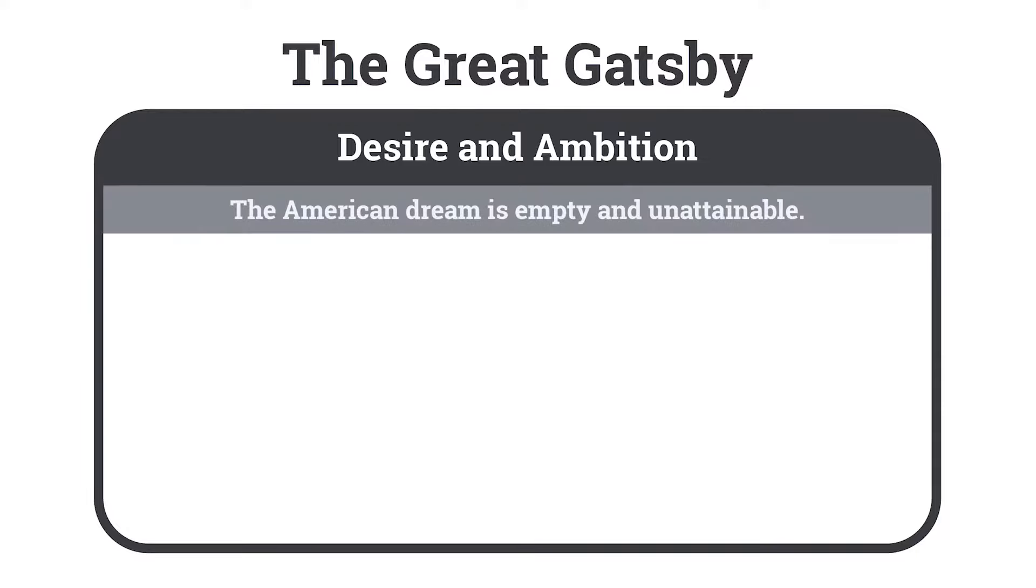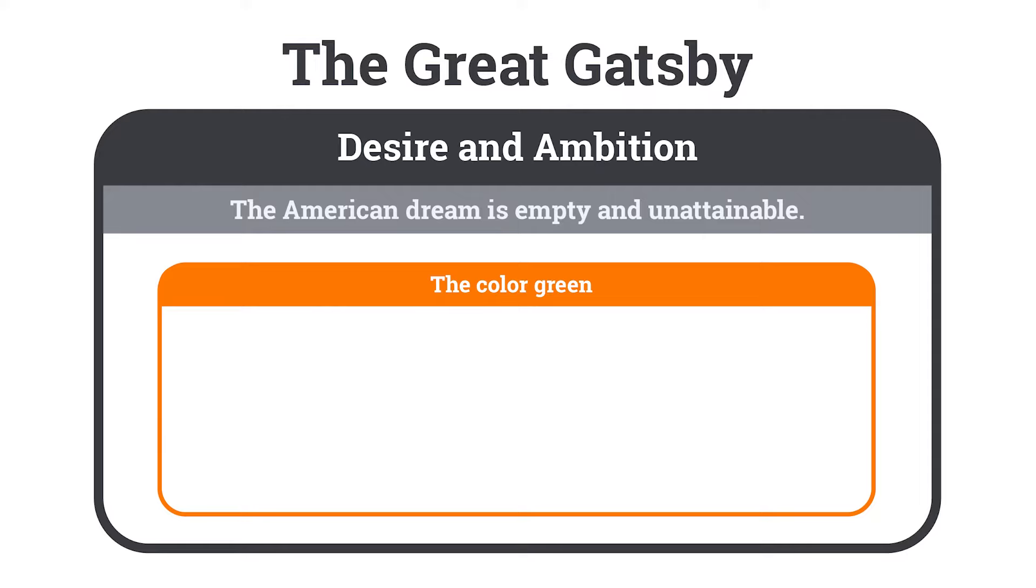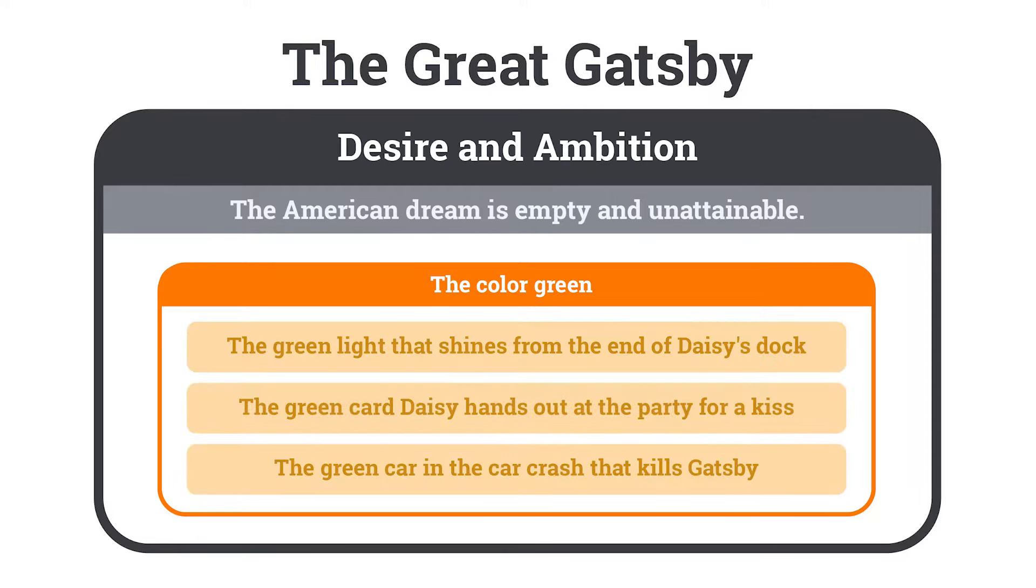So within this theme of desire and ambition, there is a motif of the color green to illustrate it. The color green appears multiple times throughout the story, and these are the specific instances that make up this motif. These individual instances are symbols. This same nested structure is how themes are built and organized in the Storyteller OS.